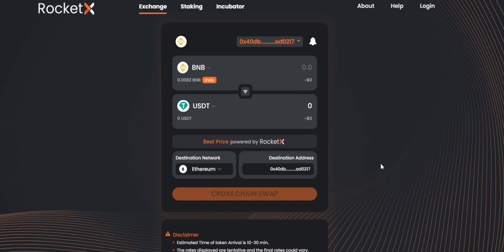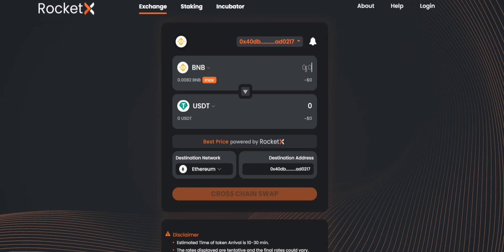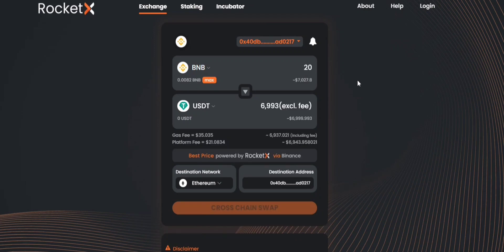So it will automatically fetch for you that this is a cross-chain swap that you're trying to do. Here you can enter the values. Let's say you want to cross-chain swap 20 BNB tokens to USDT on the Ethereum network.